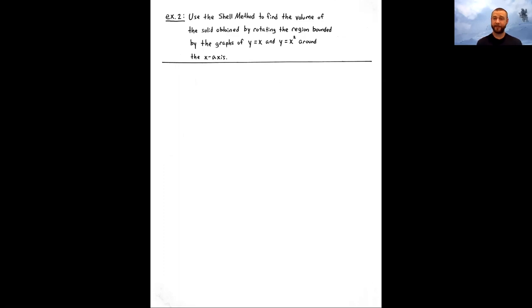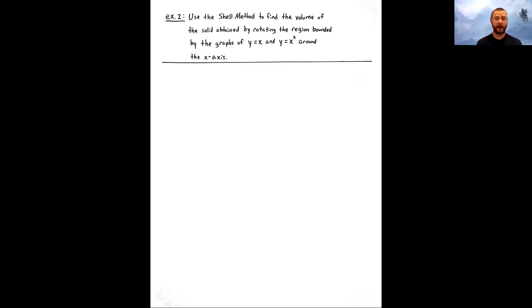There are going to be some examples where we could apply multiple volume formulas — the disk/washer method or this integration with respect to y shell method version. Let's take a look at example two. The question asks us to use the shell method. This question could also be done using the washer method. Notice we're rotating around the x-axis — exactly when we can apply the disk or washer method. See if you can make an attempt using the shell method where we integrate with respect to y. Solve your boundary curves for x as a function of y individually.